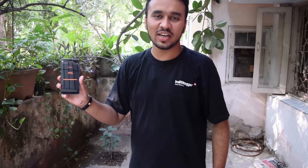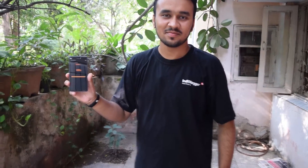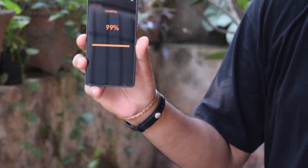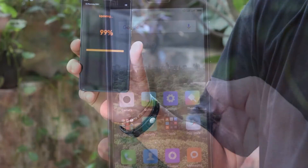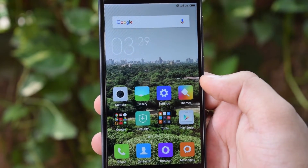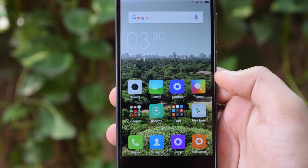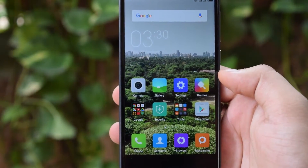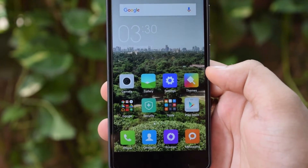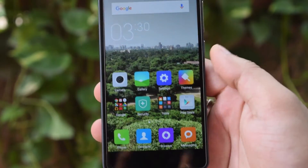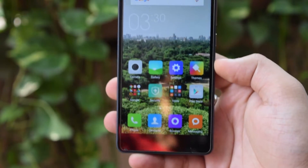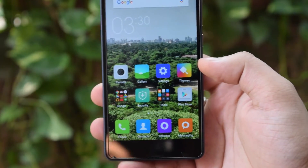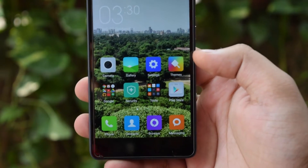Today we are updating our MIUI to the latest version, MIUI 7. In order to do that, you need to first download the latest MIUI 7 ROM from the mi.com website. You can download the global ROM, and once downloaded, put it in the root of your mobile phone. Version 5.9.6 is the latest release used in this tutorial.